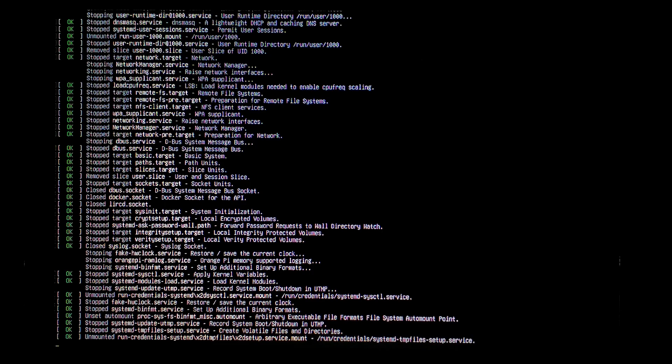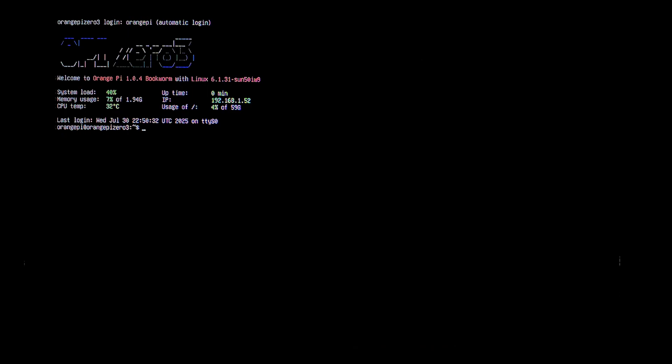Now before our static IP will take effect, we do need to reset the Pi. For that, we can just type in sudo shutdown -R for reset, space now. Press enter. The default password is orangepi. And it should reset. It's finished resetting and it has logged us back in again. And you can see our IP is now static to the one we set it to.